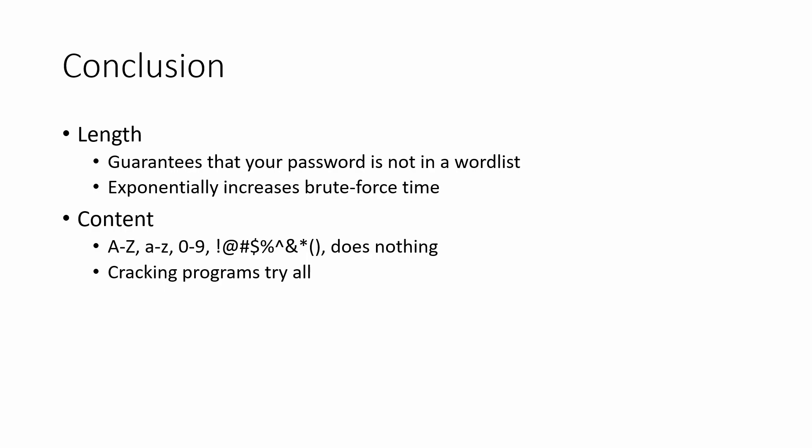Capital A to Z, a to z, 0 to 9, symbols - all of these do nothing because cracking programs will try all. What matters is your length.